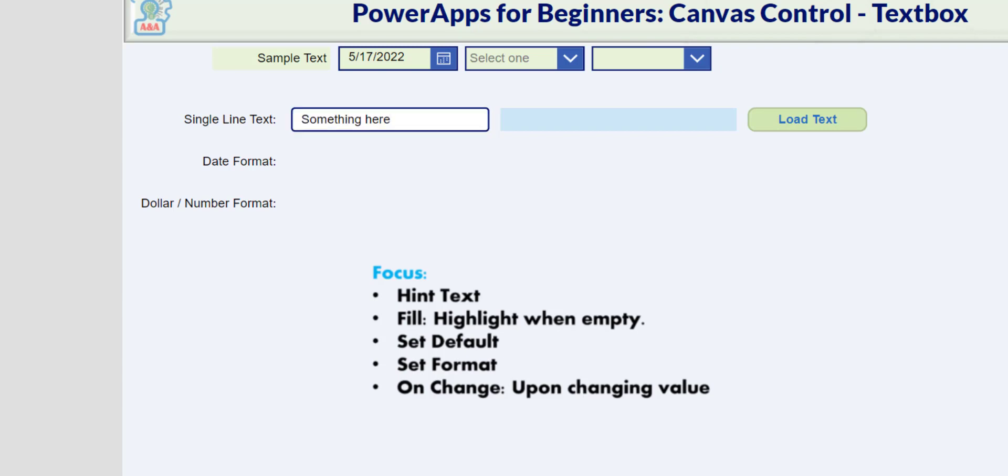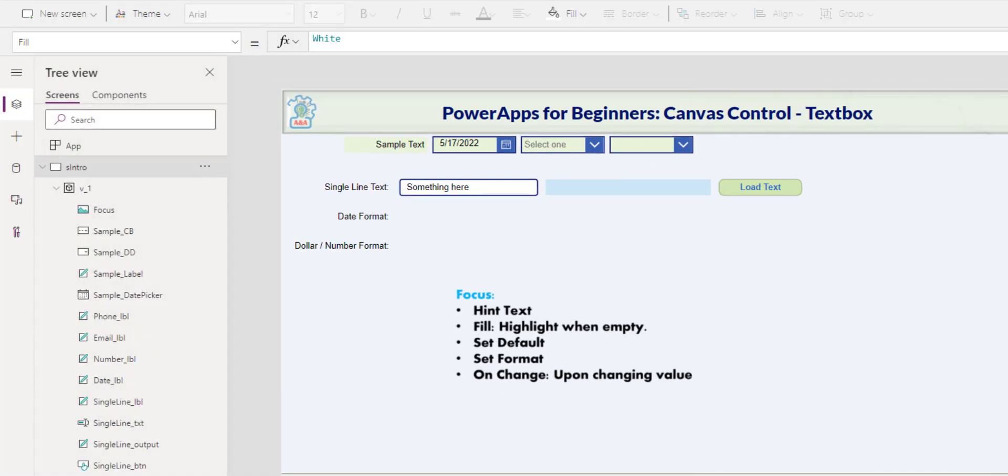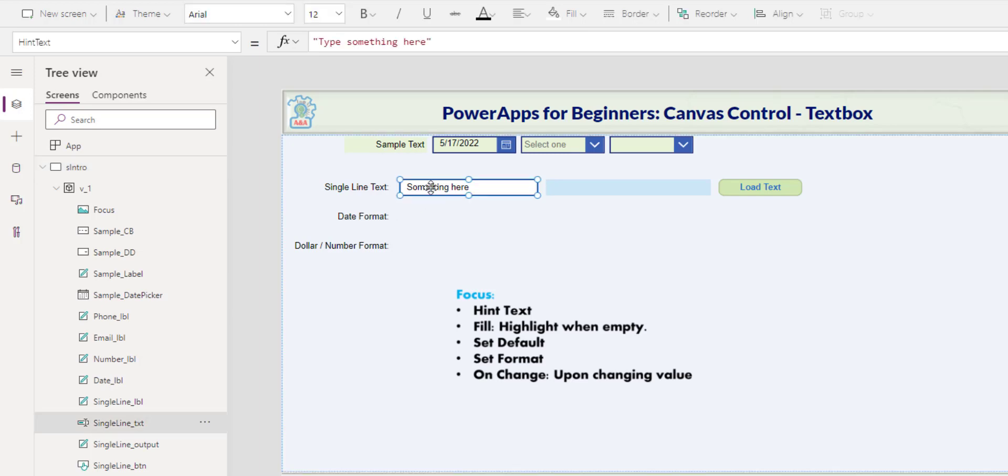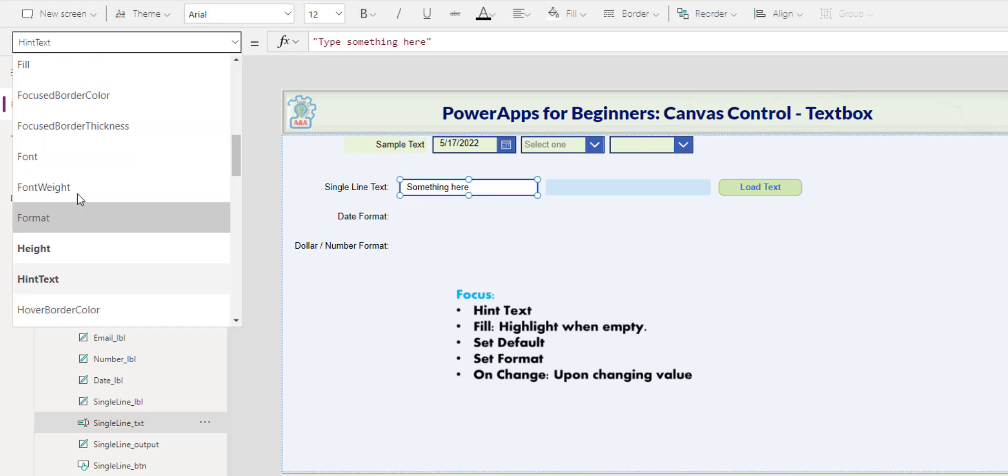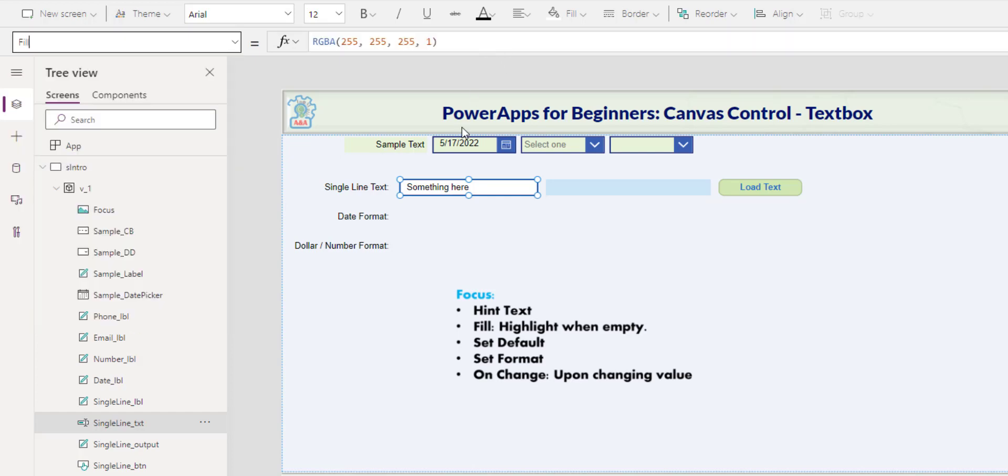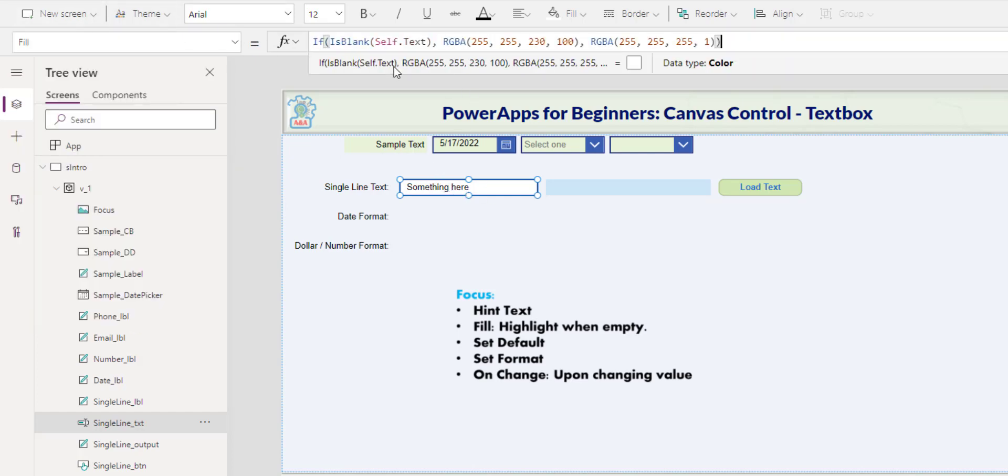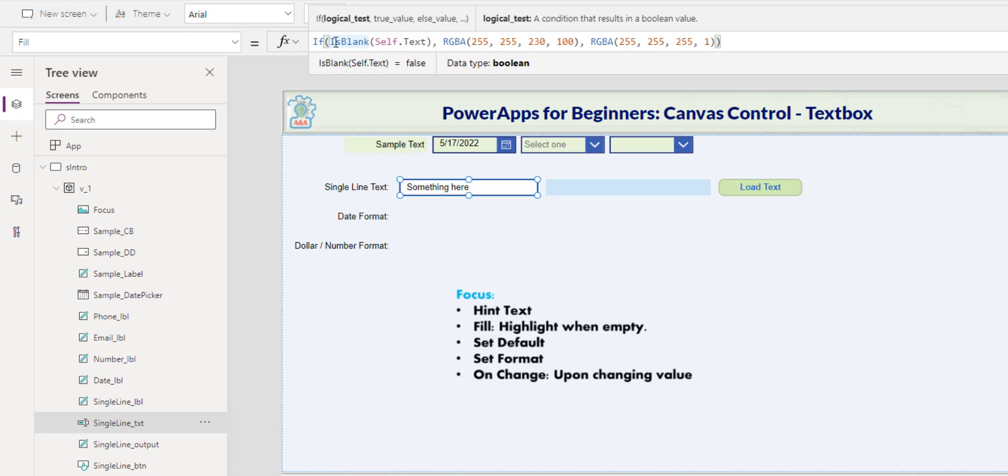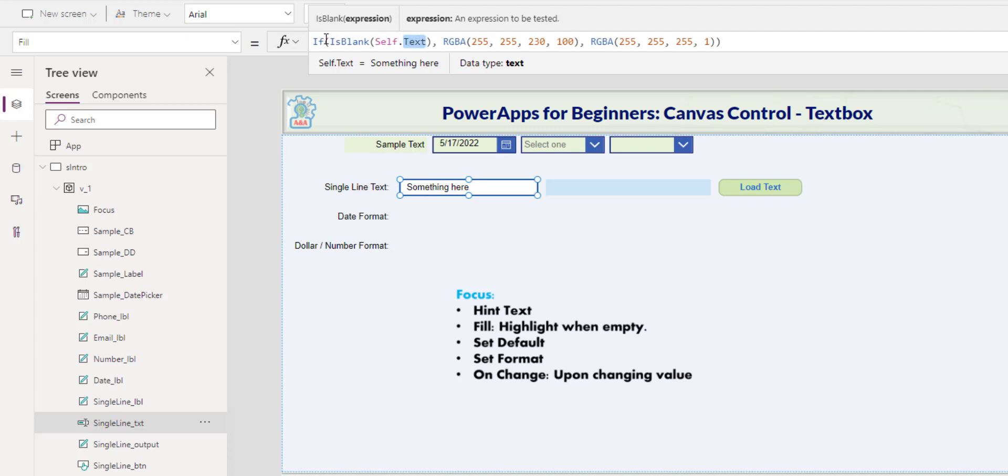Another thing I would like to do right away is to highlight this text when it doesn't have any value. In the Fill property, by default, it has a white background. I will put in an If condition: If self.text, self is self-referencing, so this very specific control dot text is blank. So IsBlank is a condition. Right now it's false because it has the word something here.